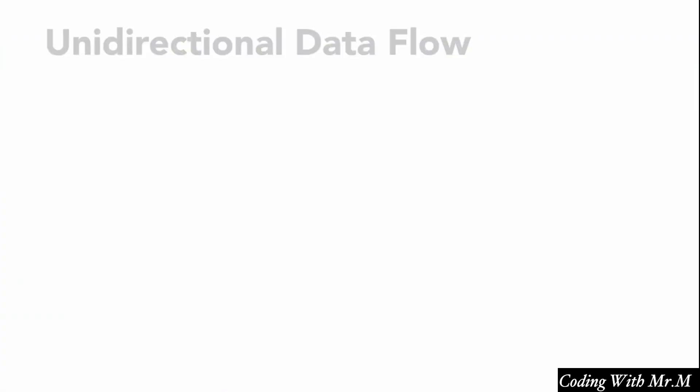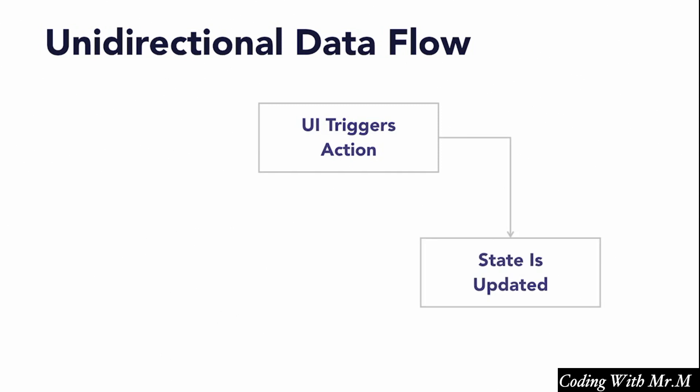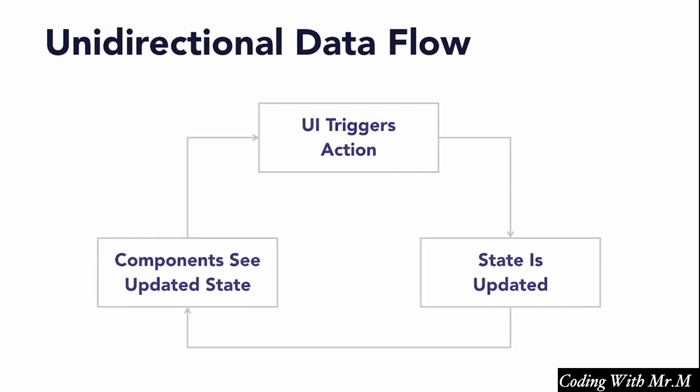This all gives rise to what's referred to as a unidirectional data flow. In other words, we end up with a cycle that looks something like this. The UI triggers an action, that action is reduced to get the new updated state, and the components in our application get read-only access to that updated state.